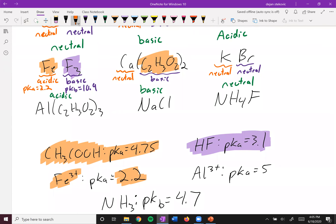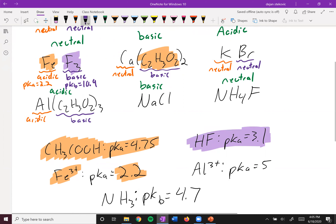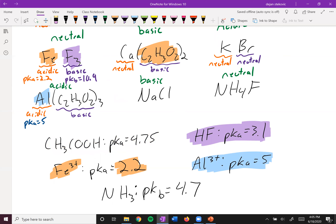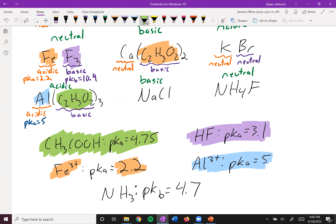Next up, we have aluminum acetate. Aluminum is one of our charged metals that is acidic — aluminum³⁺ and iron³⁺. Acetate is the conjugate base of acetic acid, so it can indeed be basic. We have to figure out the numbers. The pKa of aluminum is 5. The acetate is acting as a base, and we're given the pKa of its conjugate acid as 4.75. Those two sum to 14, so the pKb of acetate is 9.25. The pKa of aluminum (5) is lower than the pKb of acetate (9.25) — lower means stronger — so overall this is acidic.